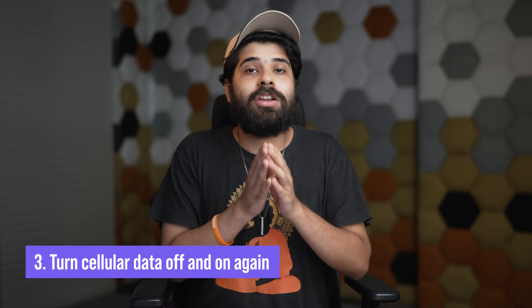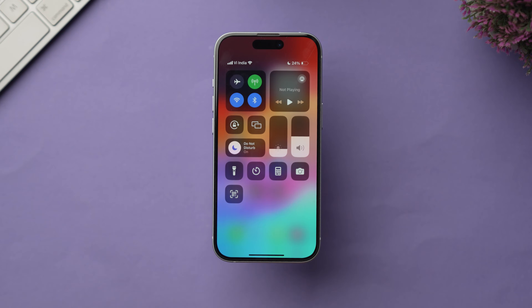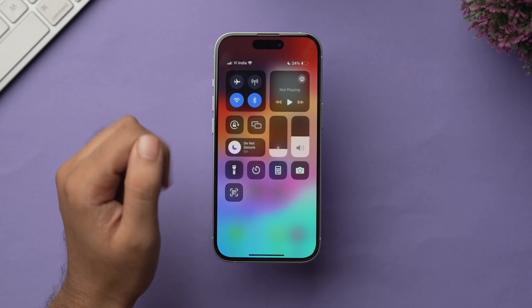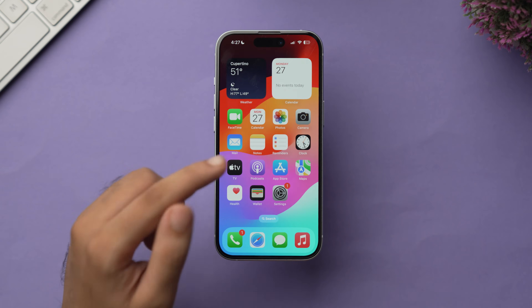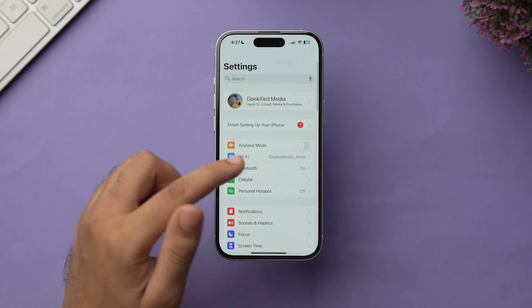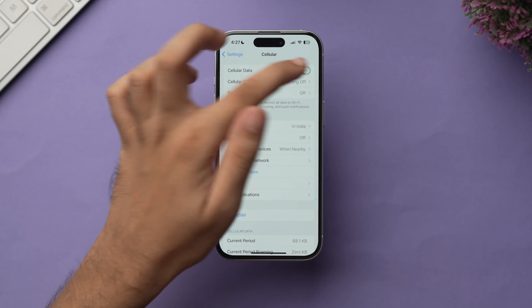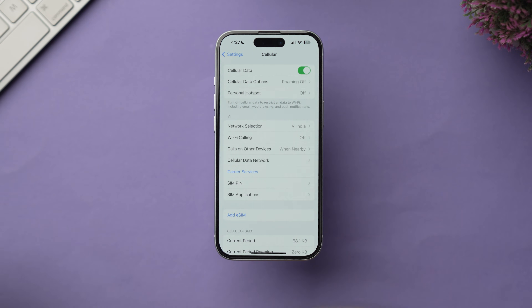The third method is to turn your cellular data off and on again. This refreshes your device's cellular connection and clears up temporary glitches or connectivity issues with your voicemail. Swipe down from the corner of the screen to access Control Center and tap the green cellular data icon to turn it off, then on again. Alternatively, go to Settings, tap on Cellular, and use the cellular data toggle to turn it off and back on.